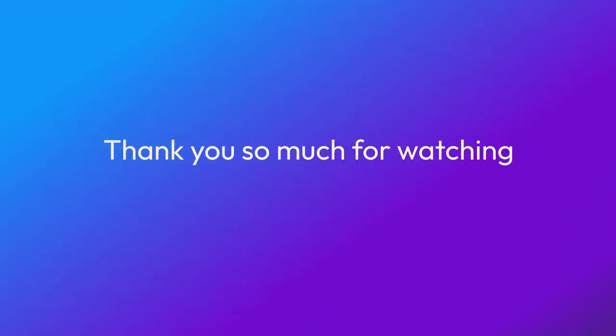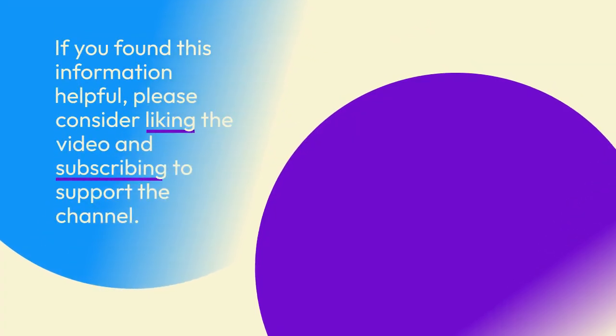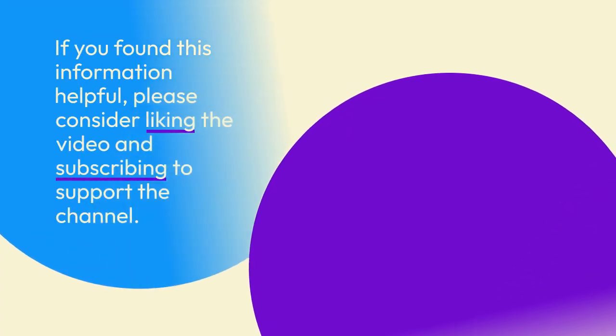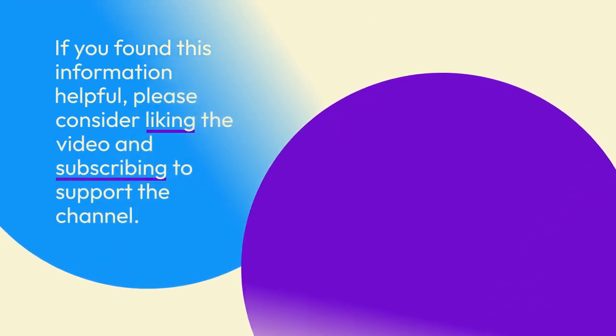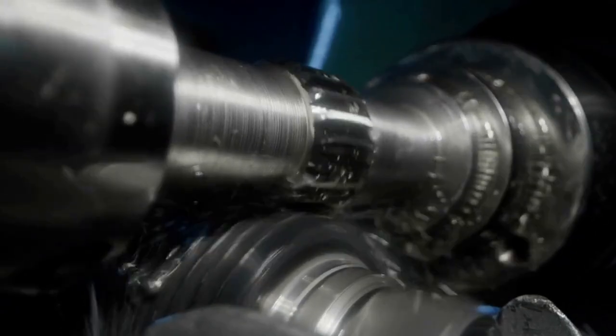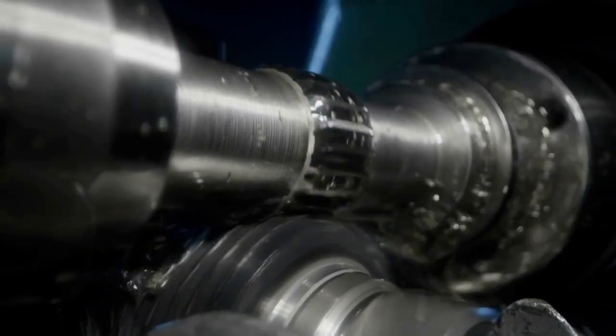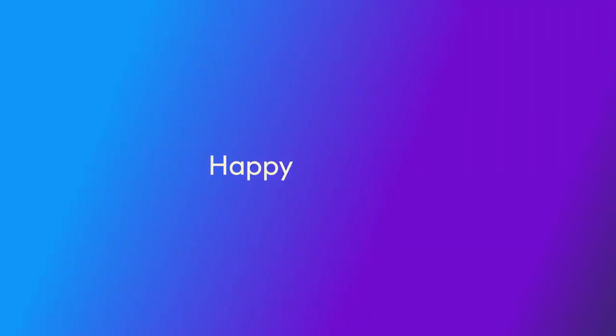Thank you so much for watching this guide. If you found this information helpful, please consider liking the video and subscribing to support the channel. It really helps us create more content just like this for you. Happy printing!